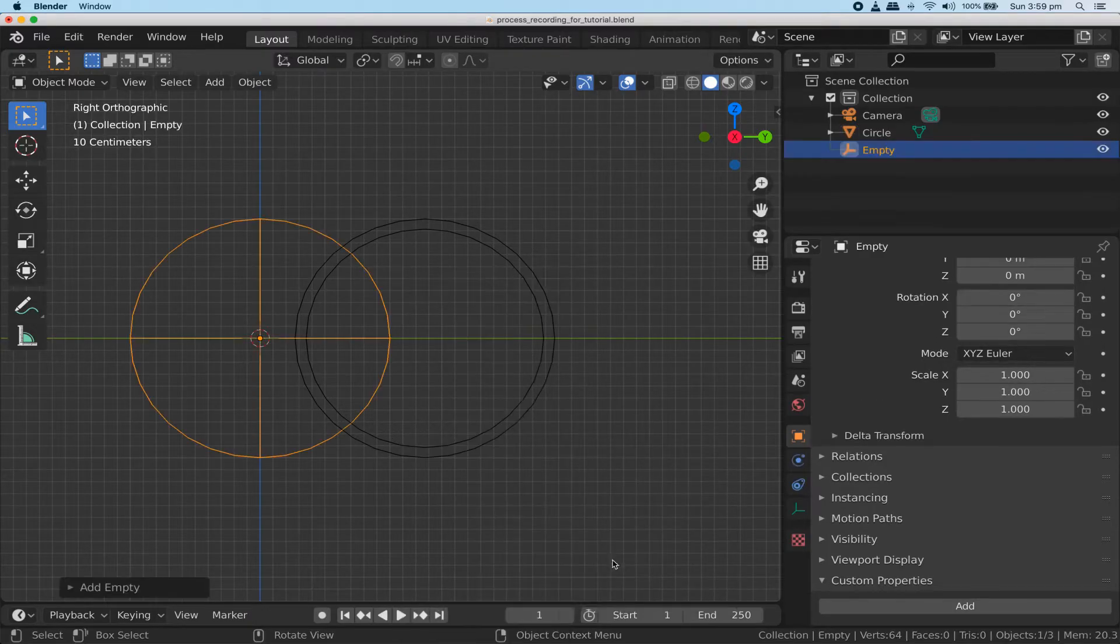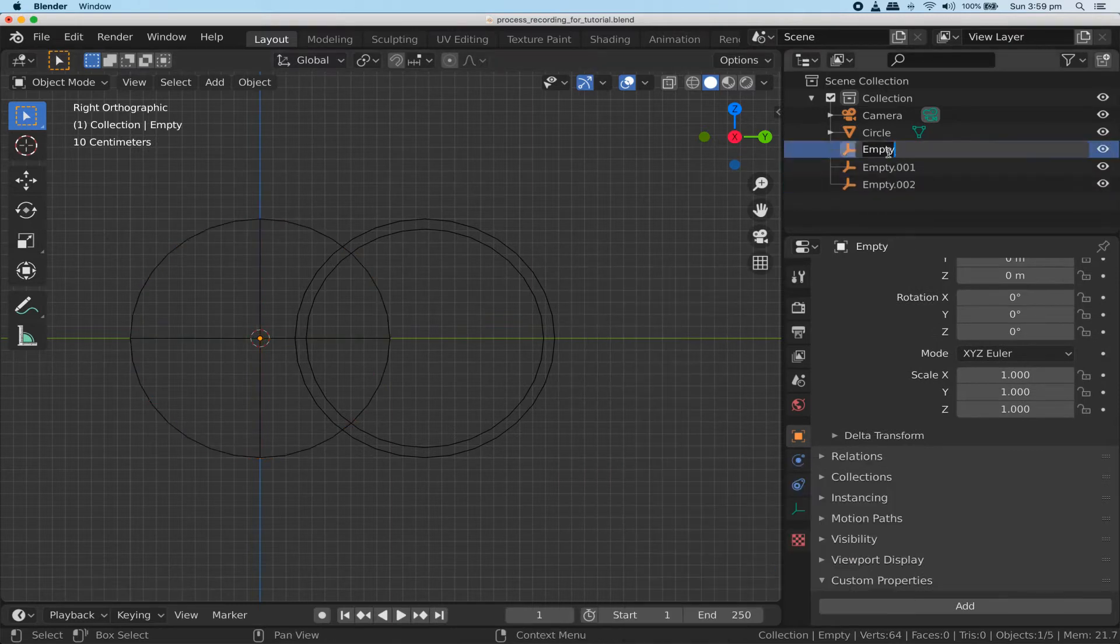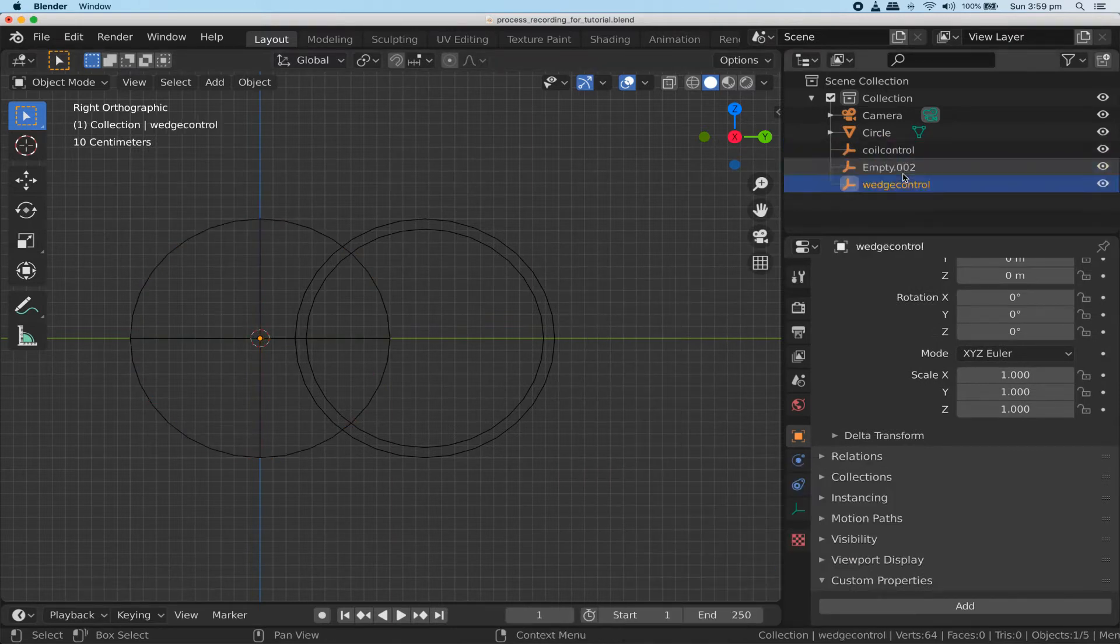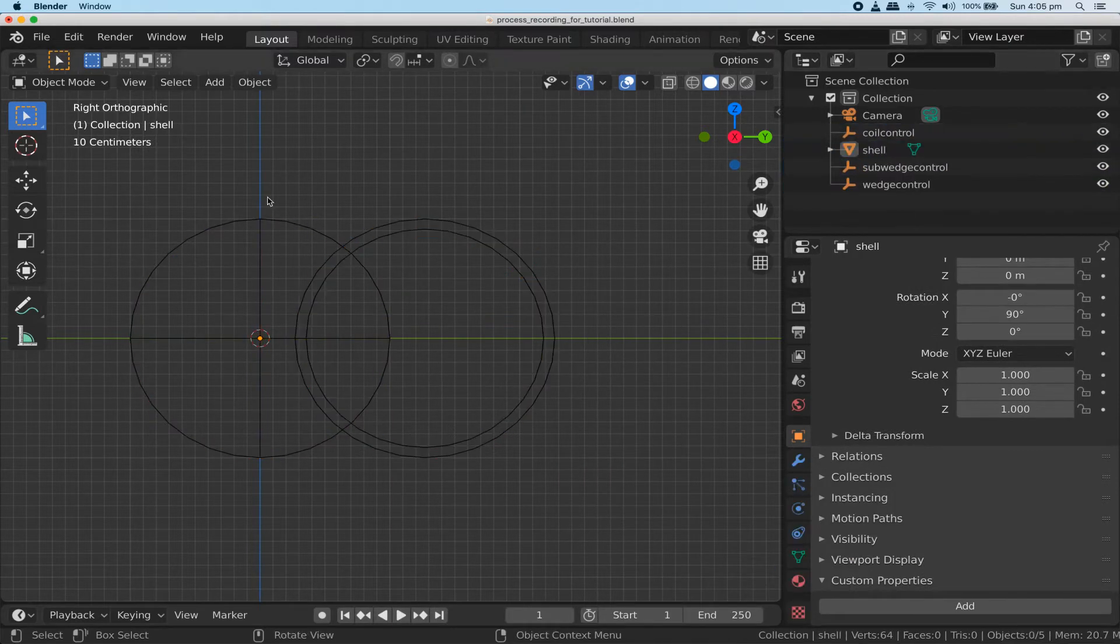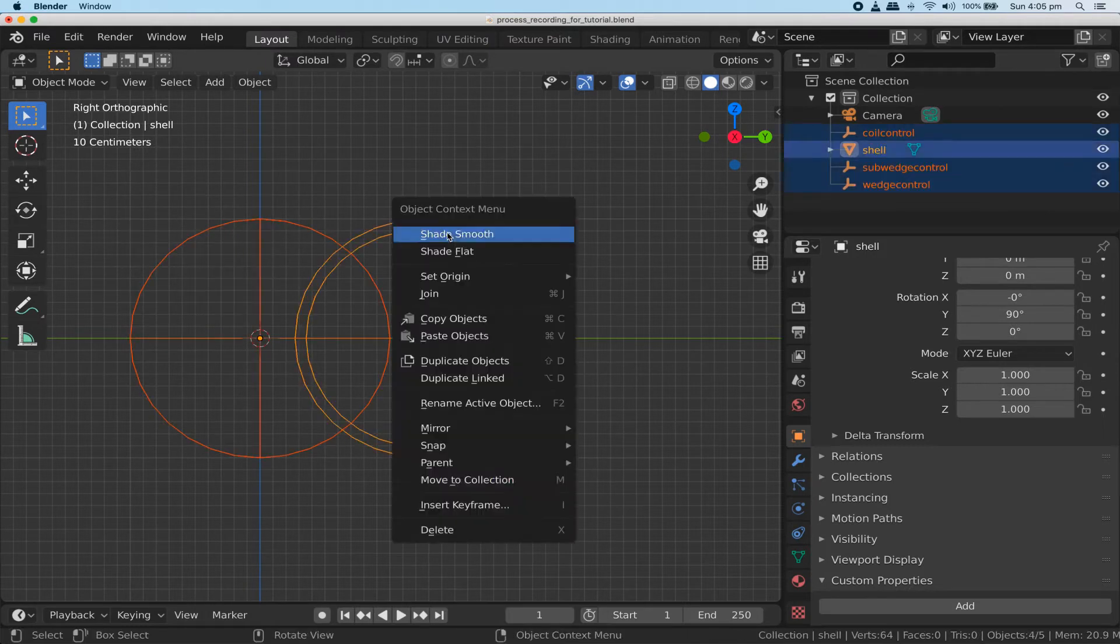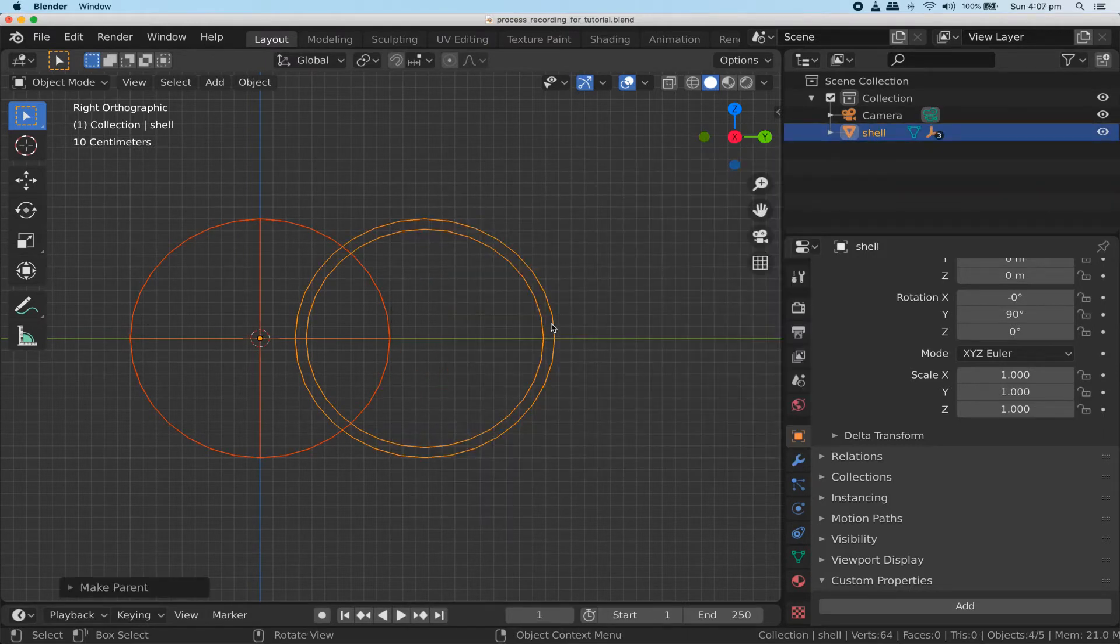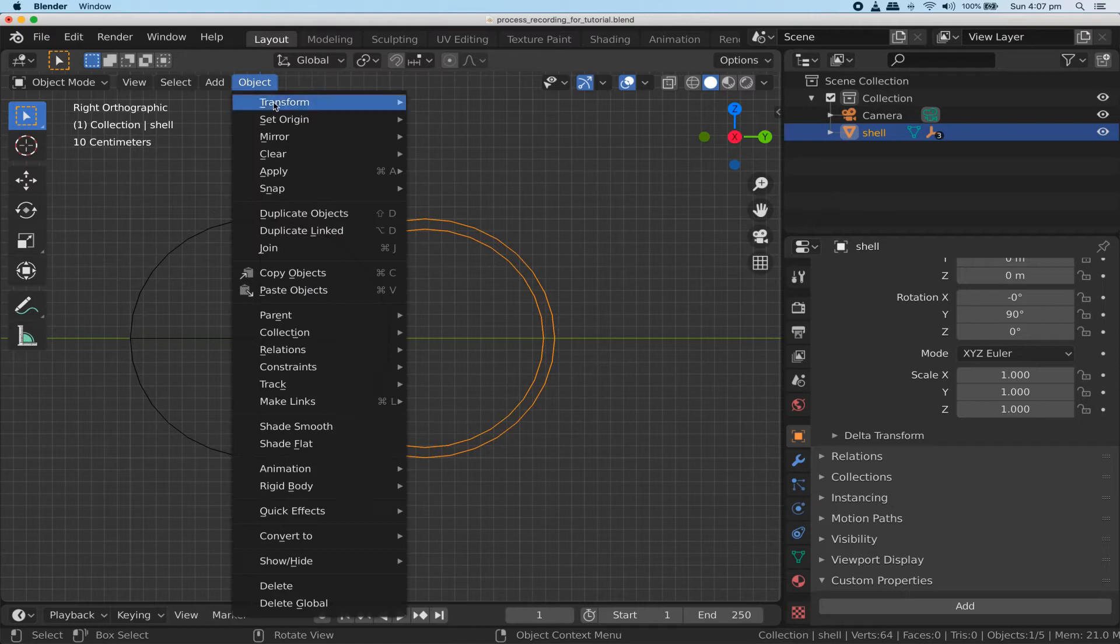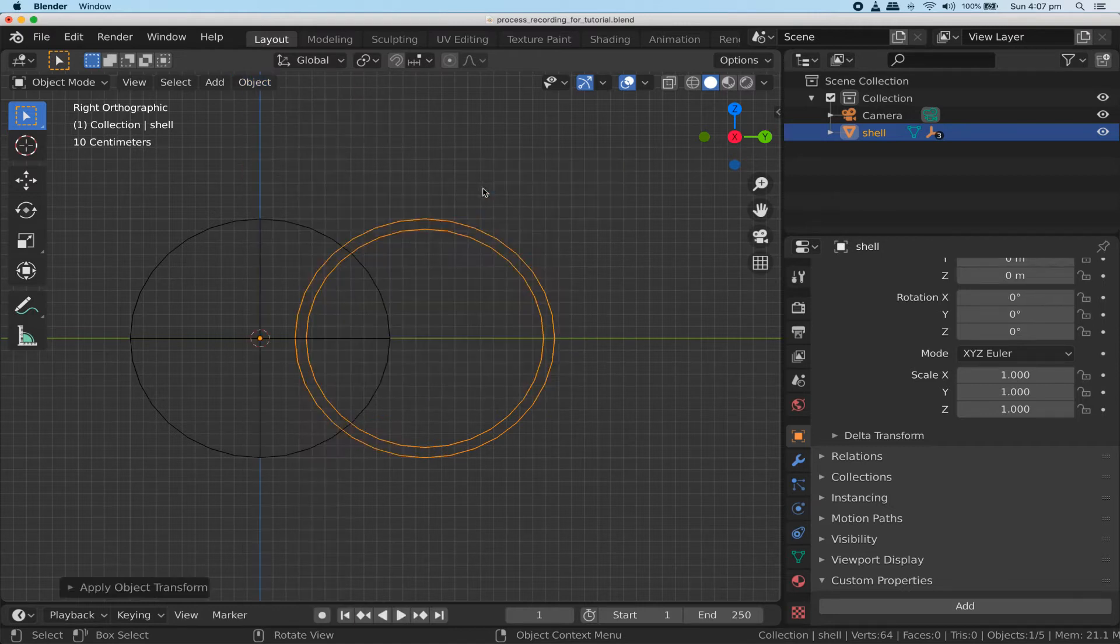Now create three empties and name them coil control, wedge control, and sub wedge control. Let's also rename our circle to shell. Now make shell the parent of all three empties. We forgot to apply the rotation we gave to our circle earlier, so select just the shell and choose object apply rotation.